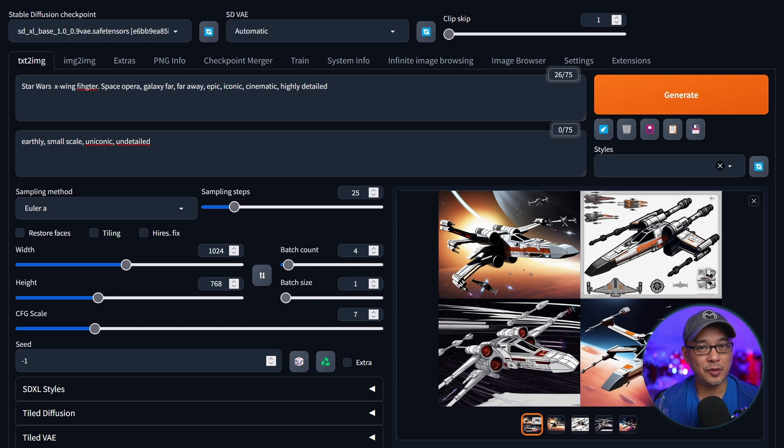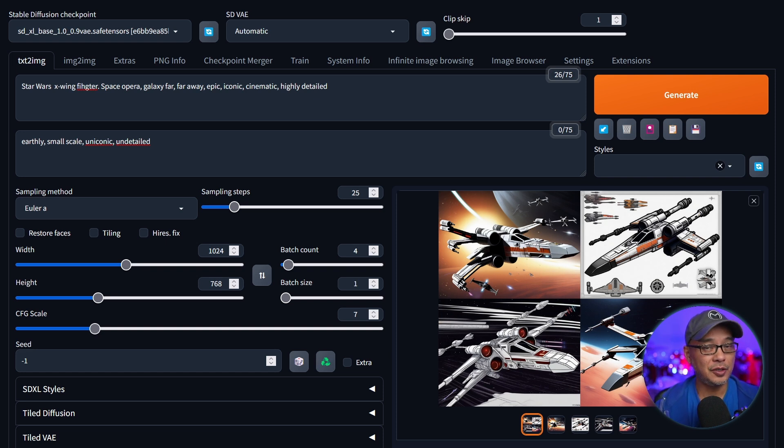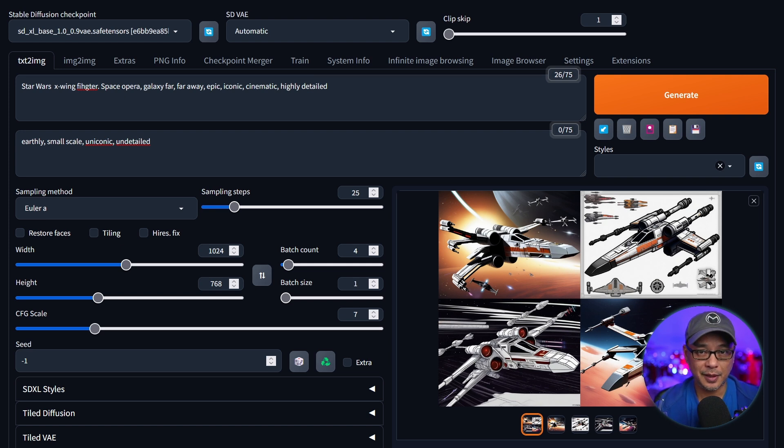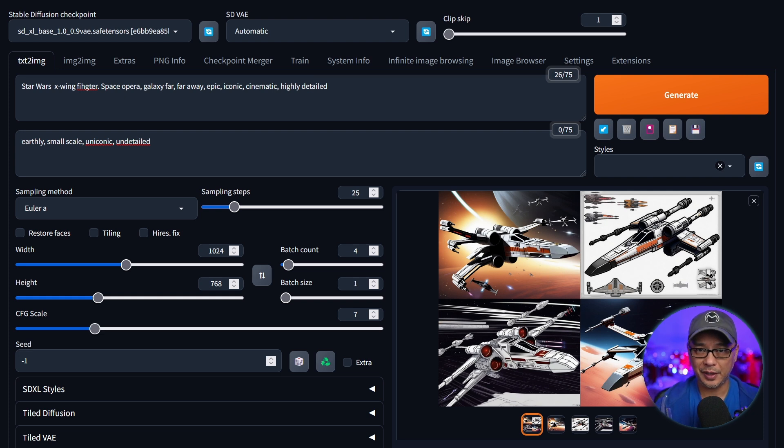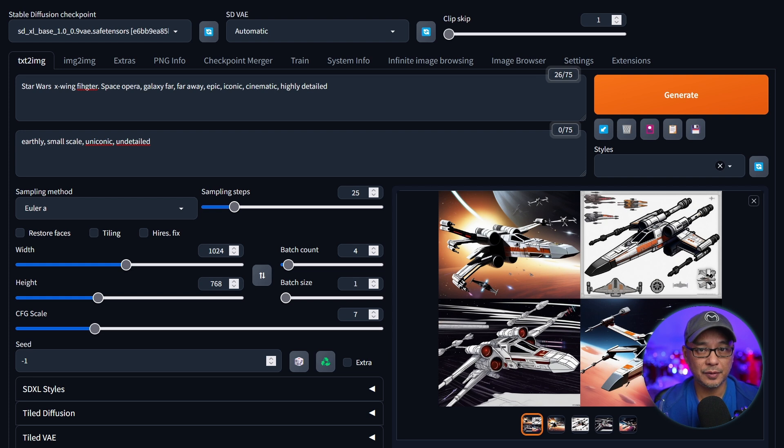Well hello good people. Today I wanted to talk to you about various styles that you can utilize within Automatic 1111. I think we can all agree SDXL 1.0 is a way better base model than SD 1.5.